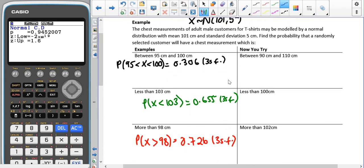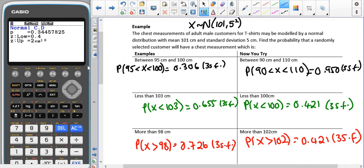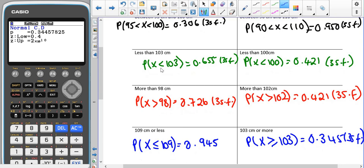I'd now like you to pause the video and give the 'now you try' questions a go, making sure that you write the worded questions with the correct probability notation before finding the probabilities. The answers are: P(90 < X < 110) = 0.950; P(X < 100) = 0.421; P(X > 102) = 0.421; and for 103 cm or more, P(X ≥ 103) = 0.345.